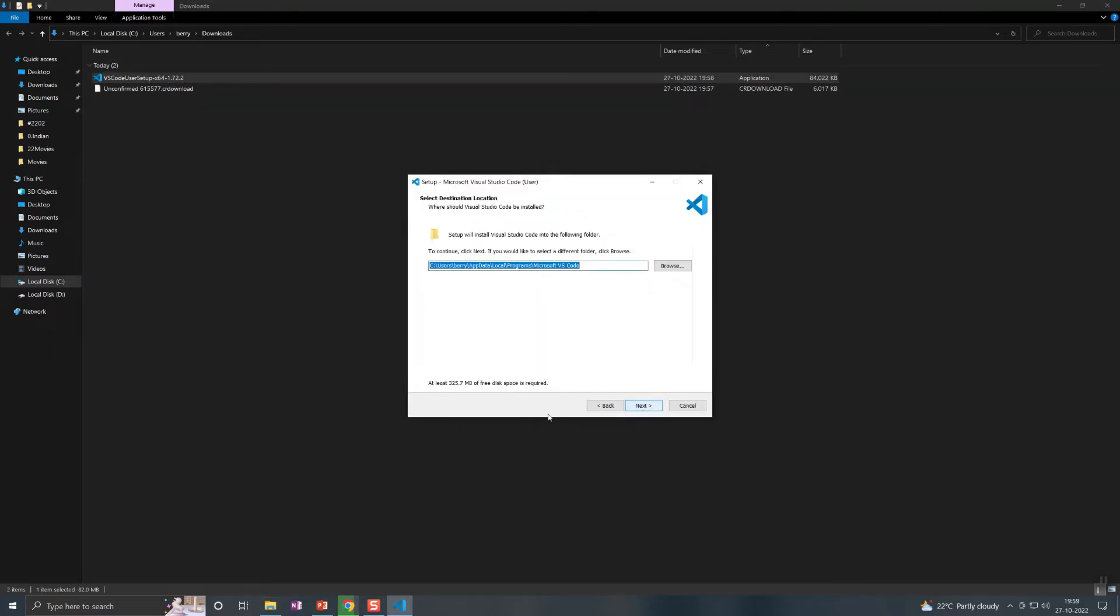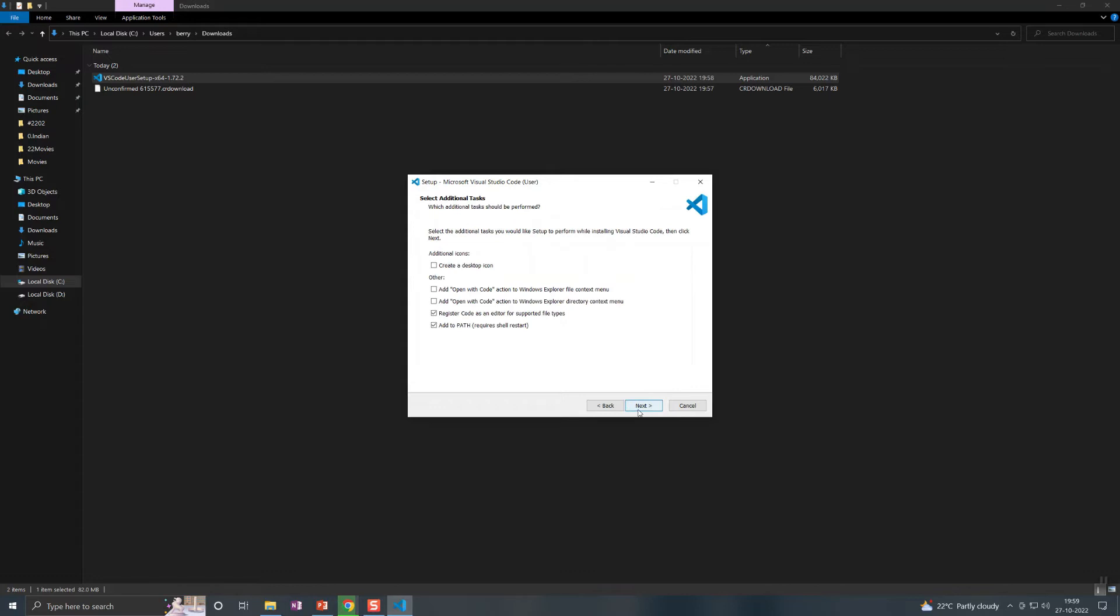Basic checks, accept the agreements, the path where it needs to be installed. I am all setting the default values itself.